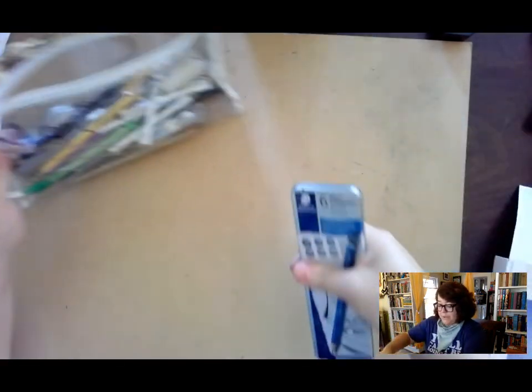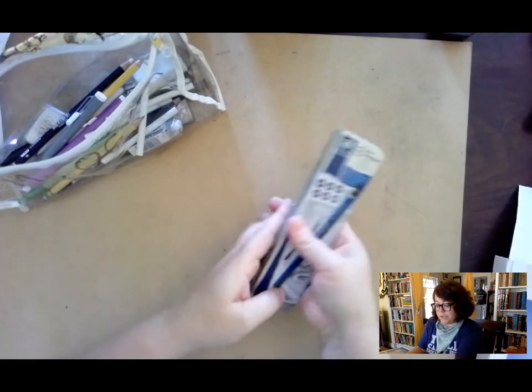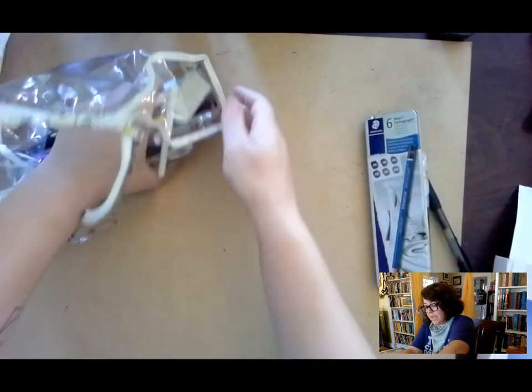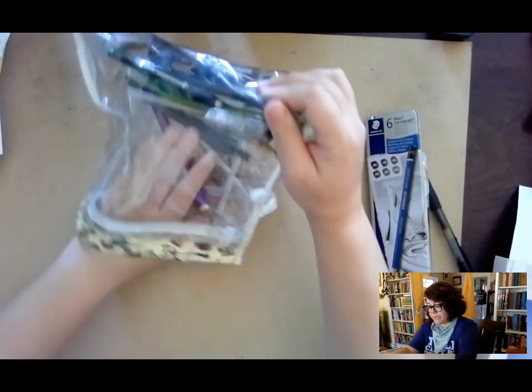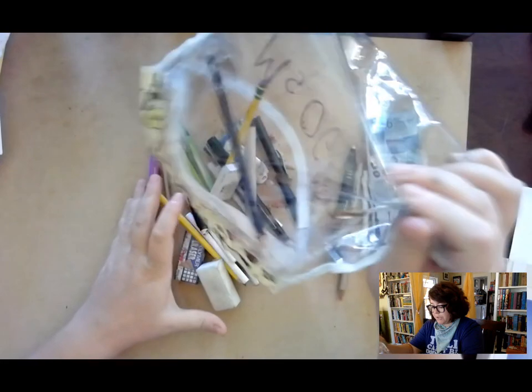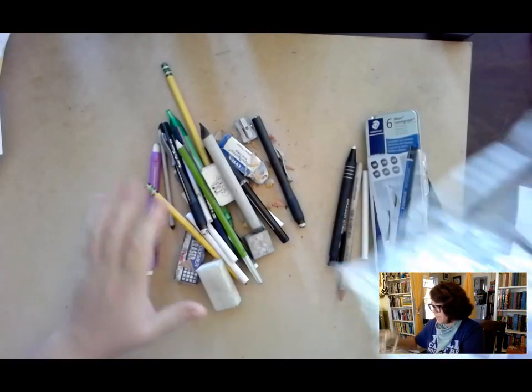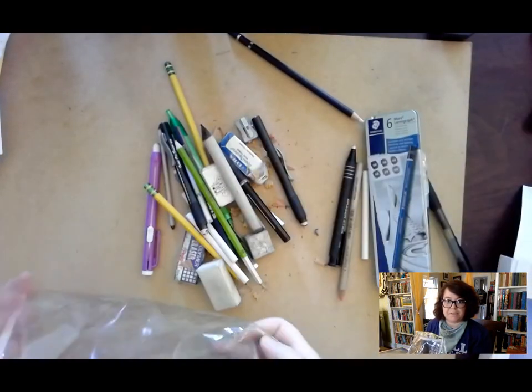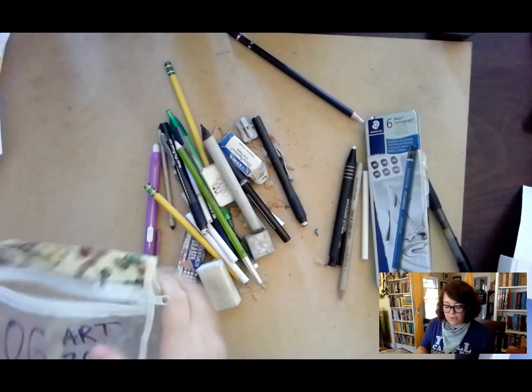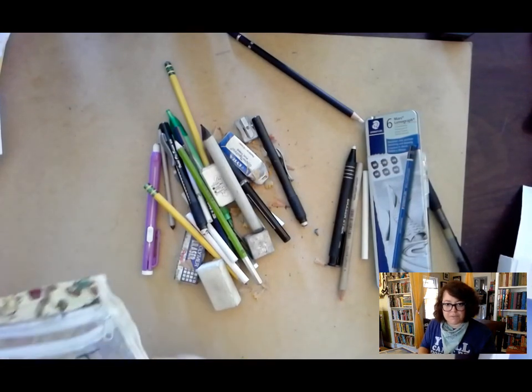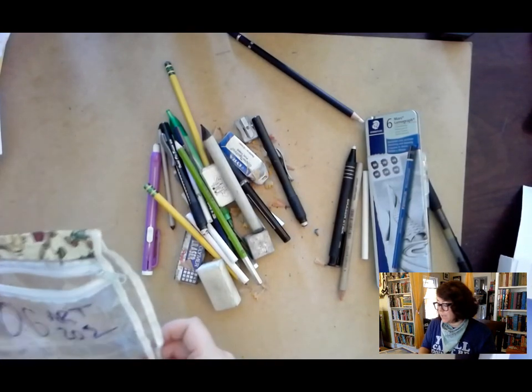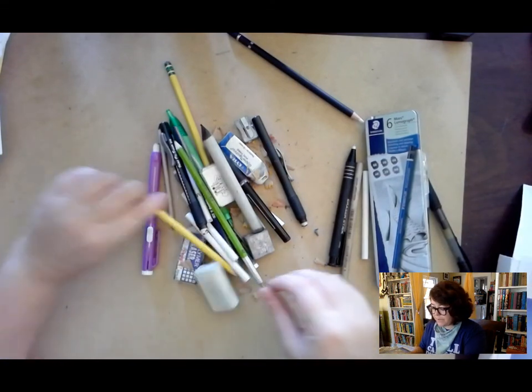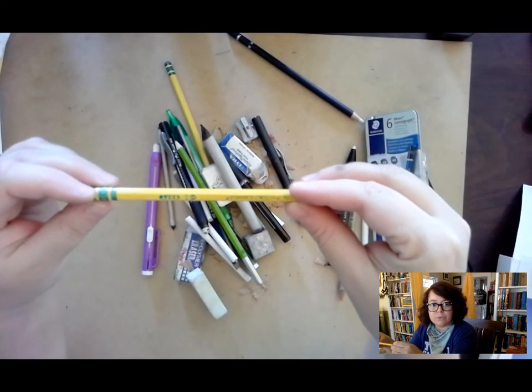Okay, so after you construct a sketchbook, you need to have some materials. Your drawing materials can be anything. This is my typical drawing stuff. I use Ticonderoga pencil, that's my favorite.